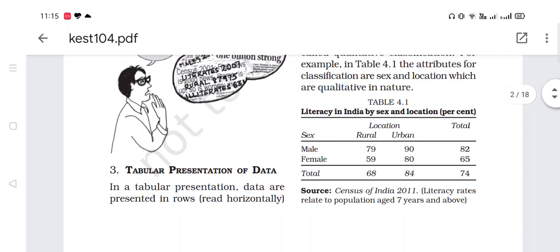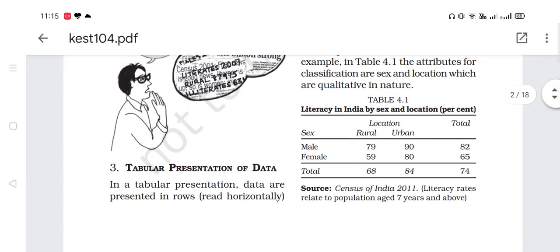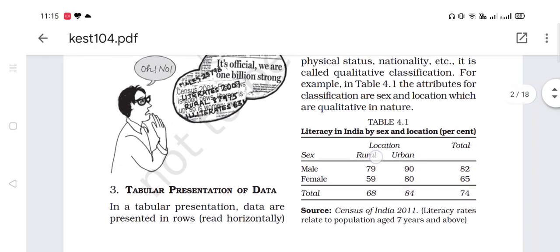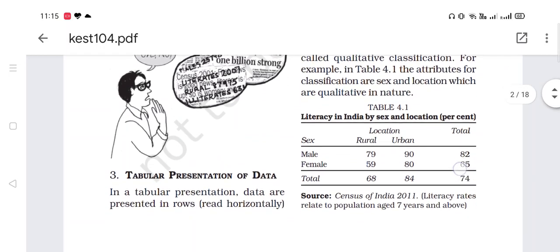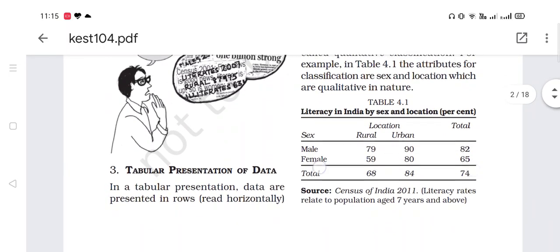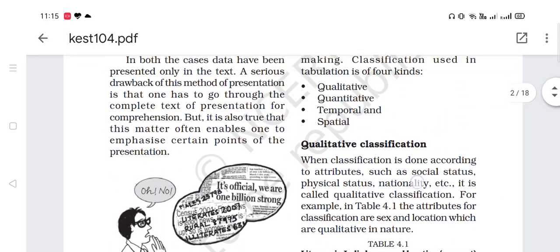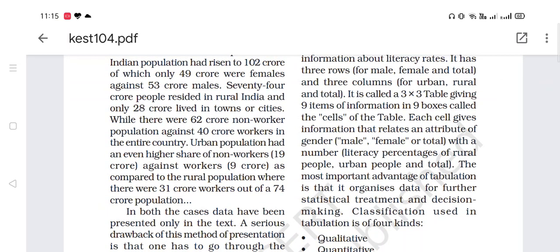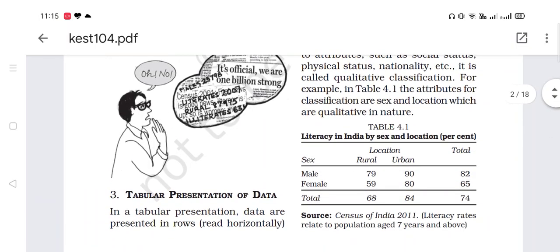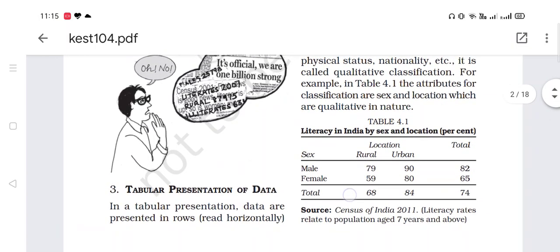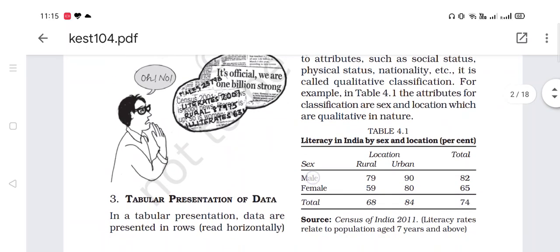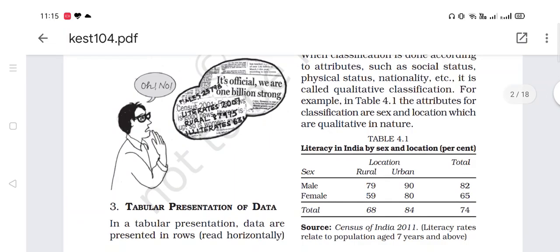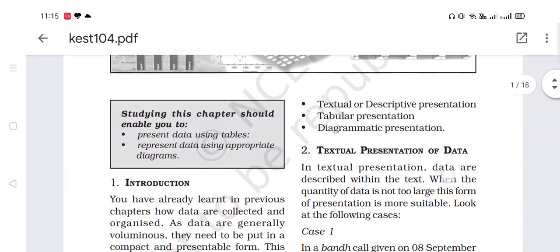In Table 4.1, horizontally you have male, female, and total; and vertically you have rural, urban location, and total. It is called a 3×3 table because there are three horizontal rows and three vertical columns: male, female, total — 3; and rural, urban, total — 3. So again, 3×3.